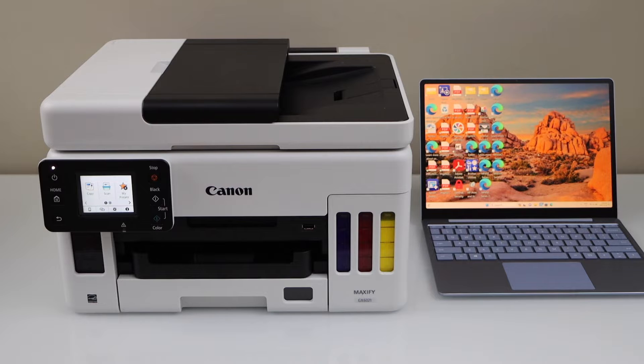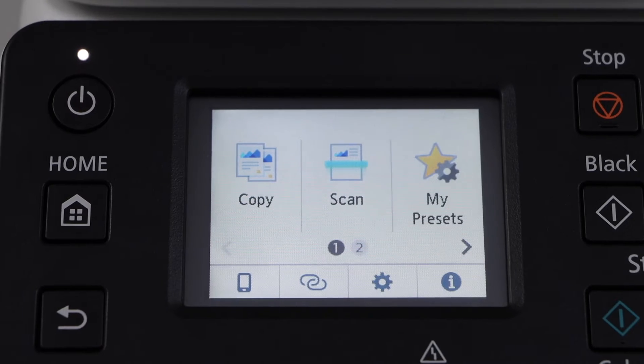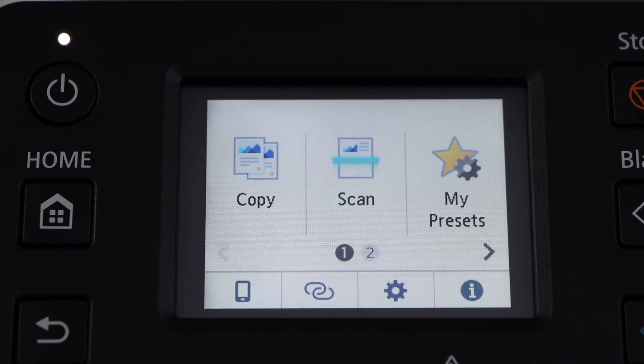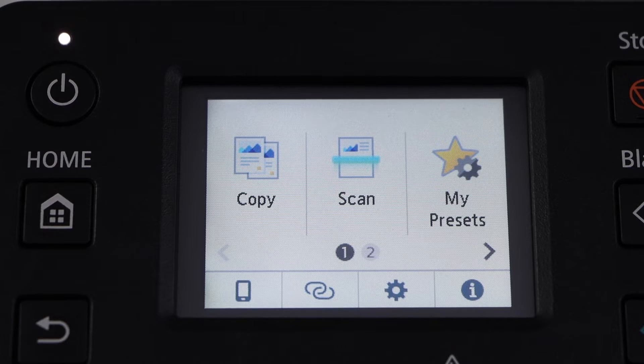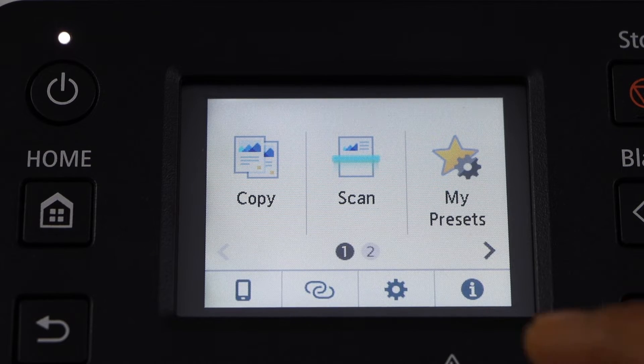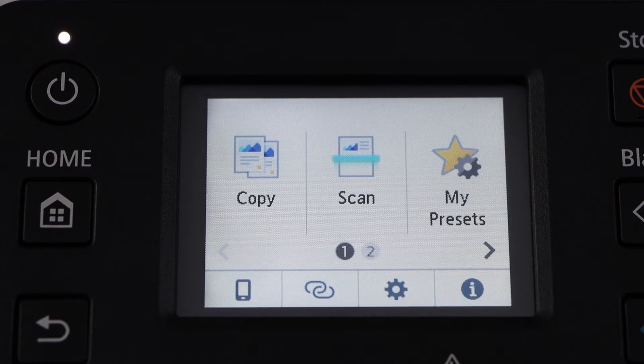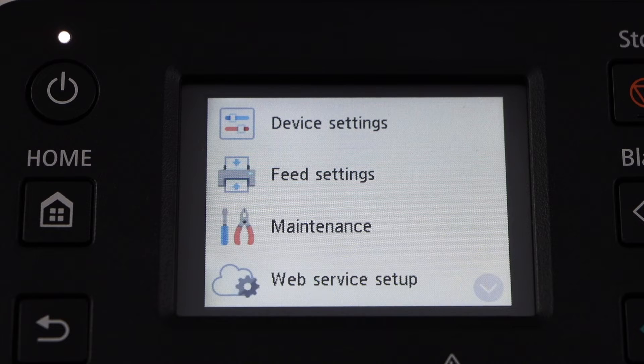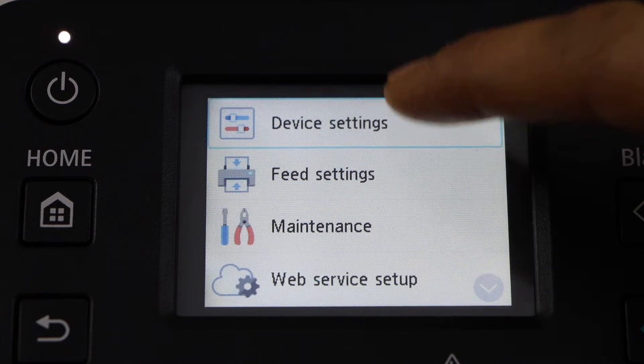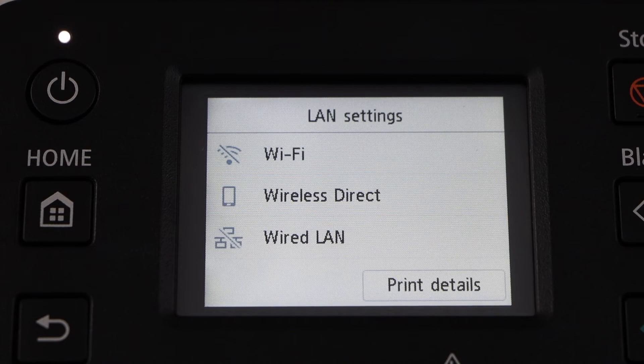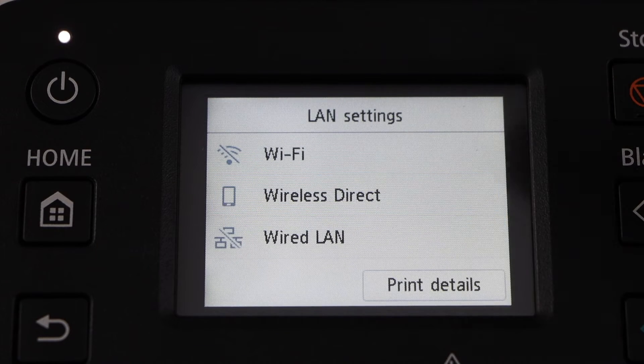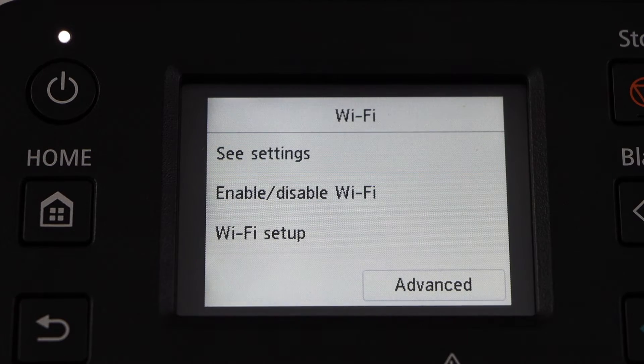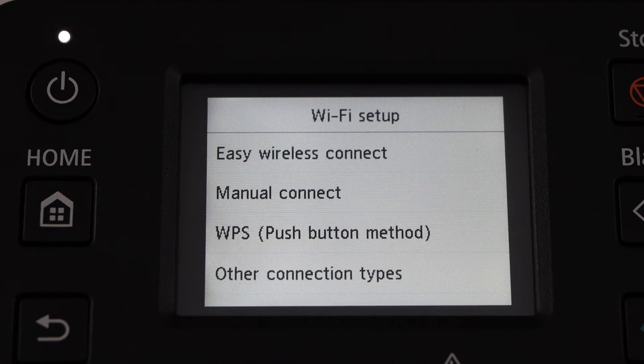You can use it over the Wi-Fi network or with the USB cable. Go to the printer display panel. For wireless setup, you have to connect this printer with the Wi-Fi network. Go to the setting icon, device setting, LAN setting, Wi-Fi.